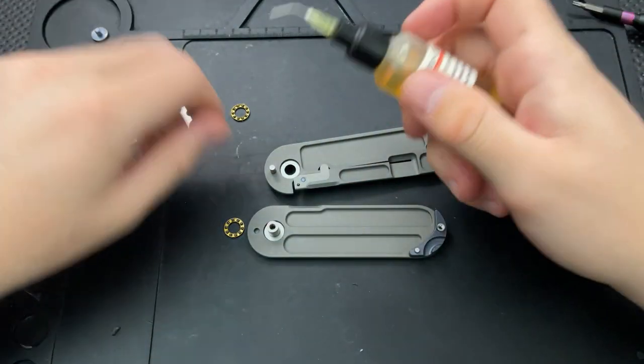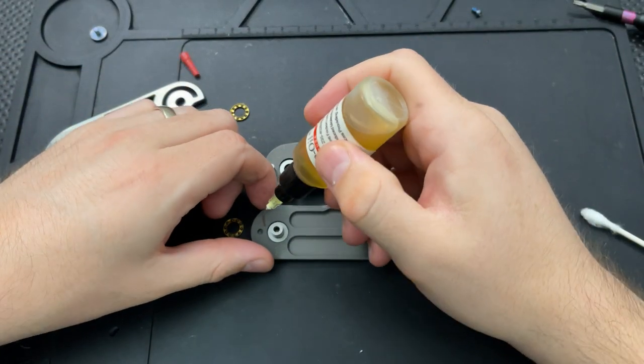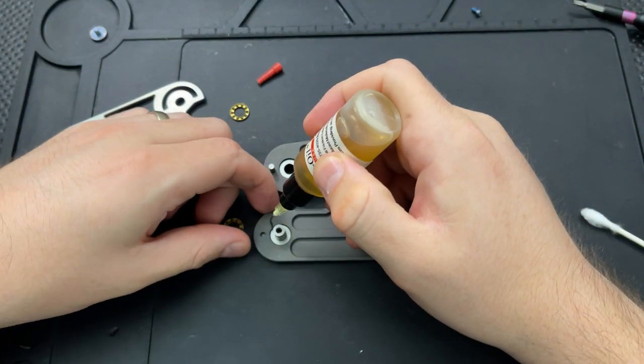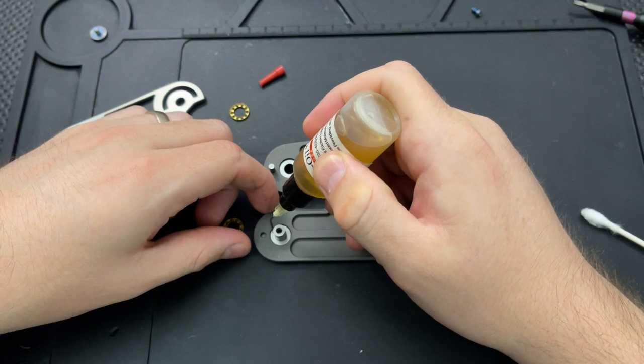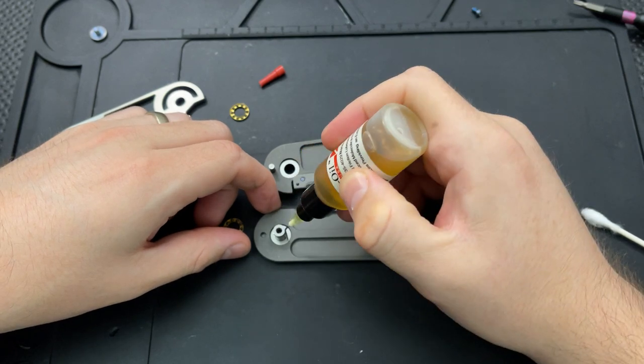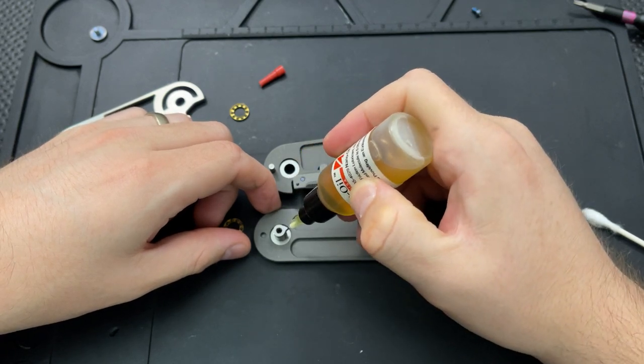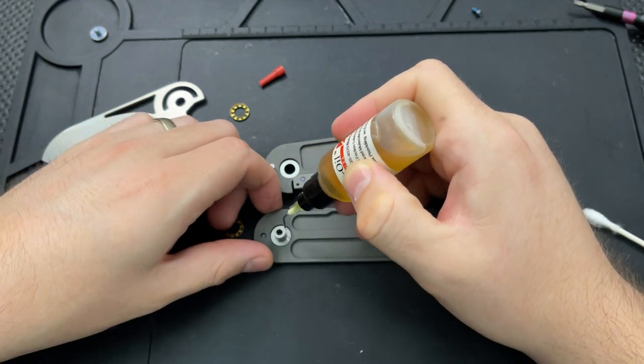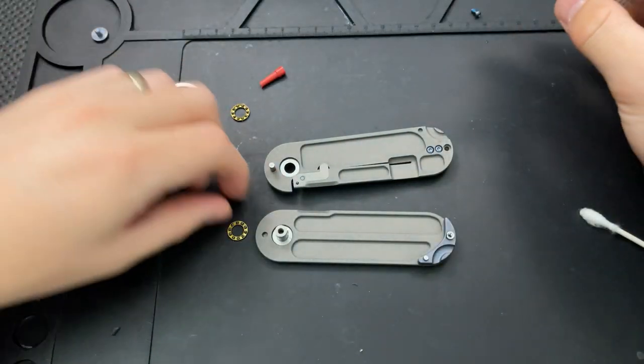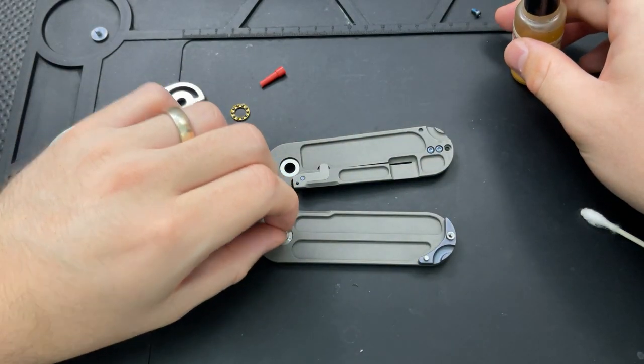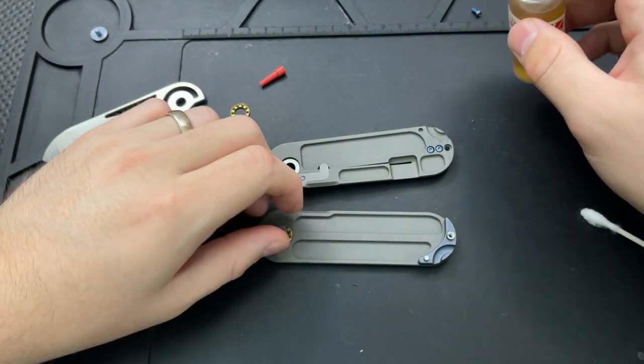This was actually a case in which I put the cart before the horse. I actually wrote the review before I filmed the disassembly. I could have sworn that I filmed the disassembly of this knife, but I did not.